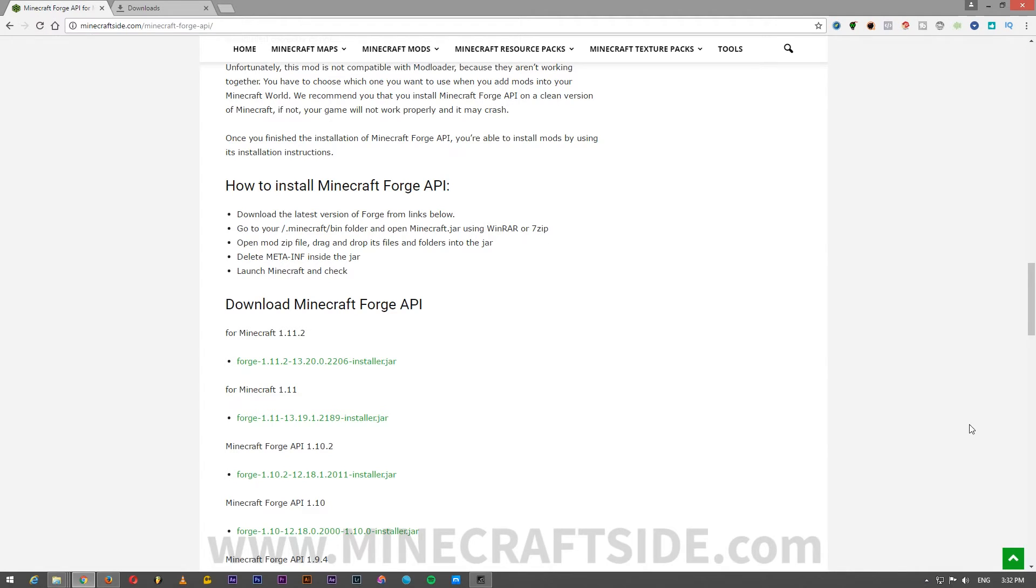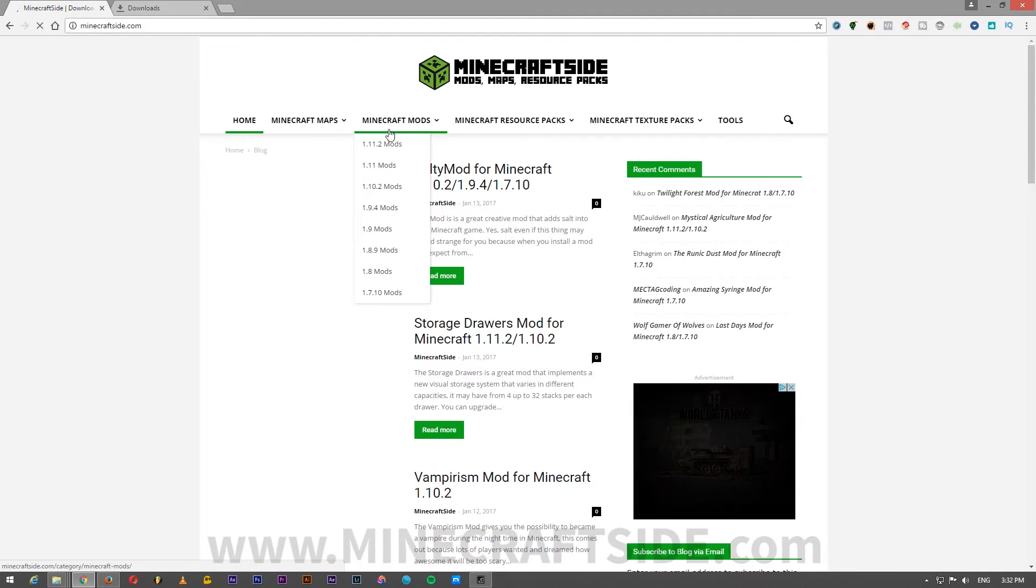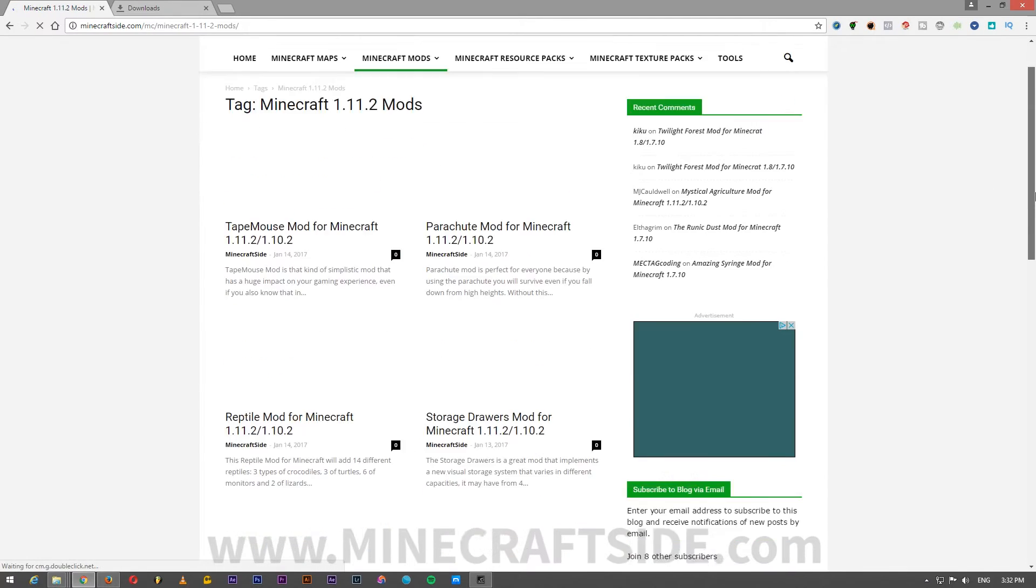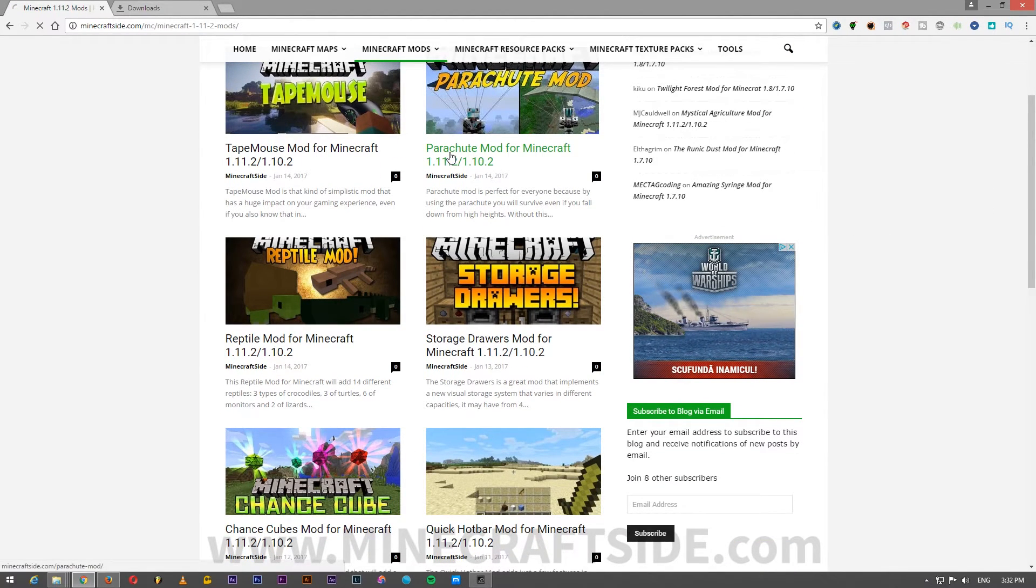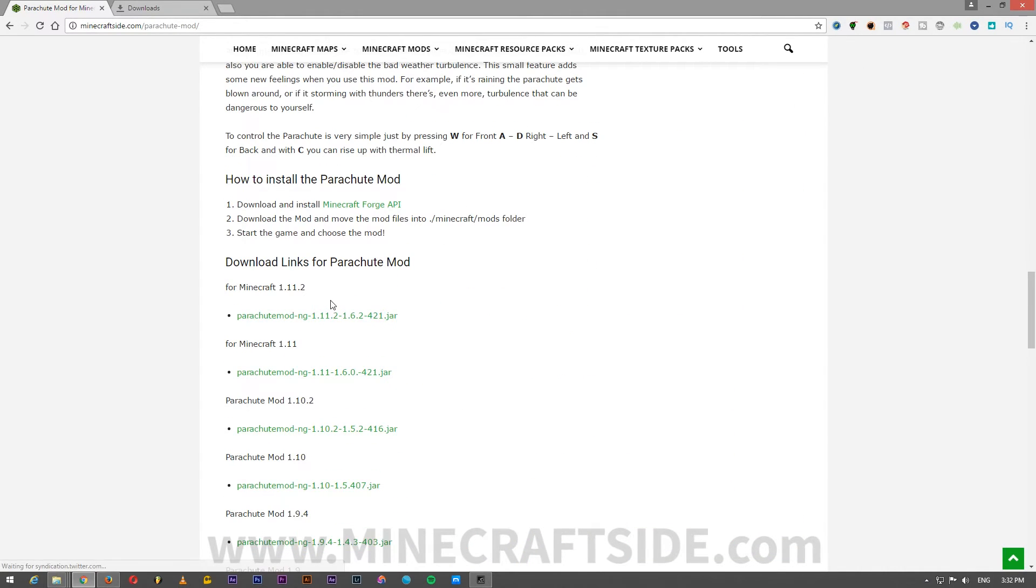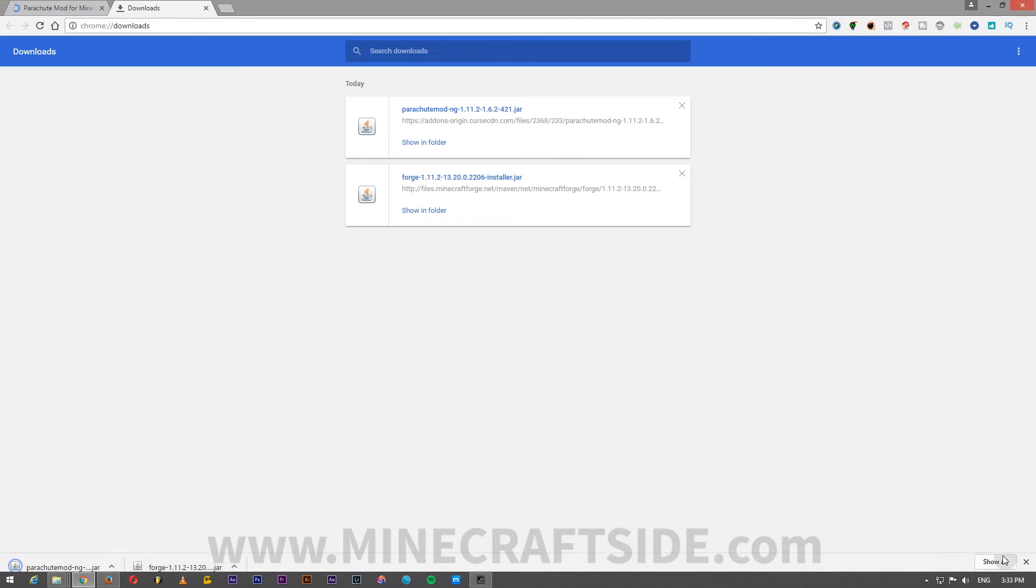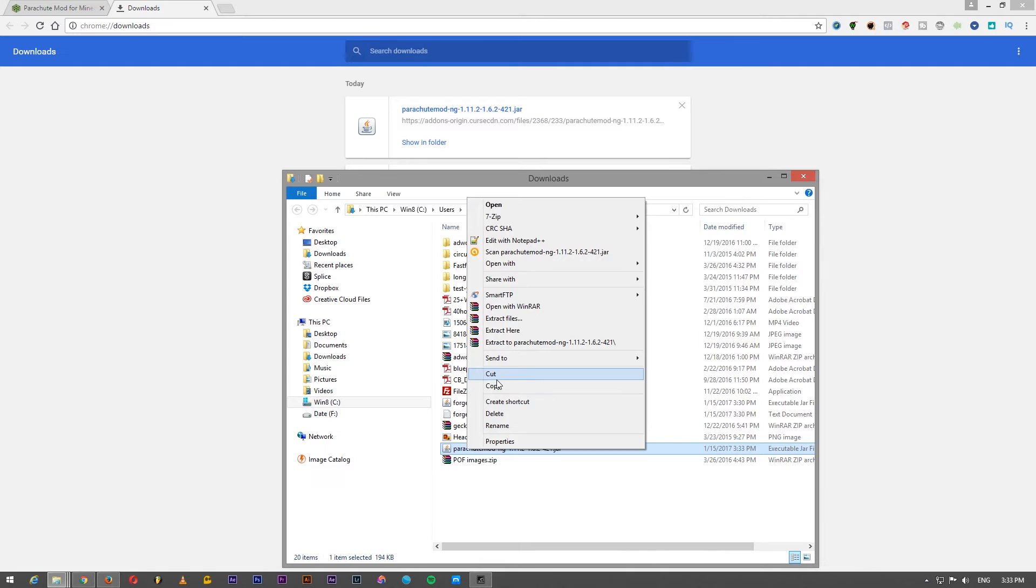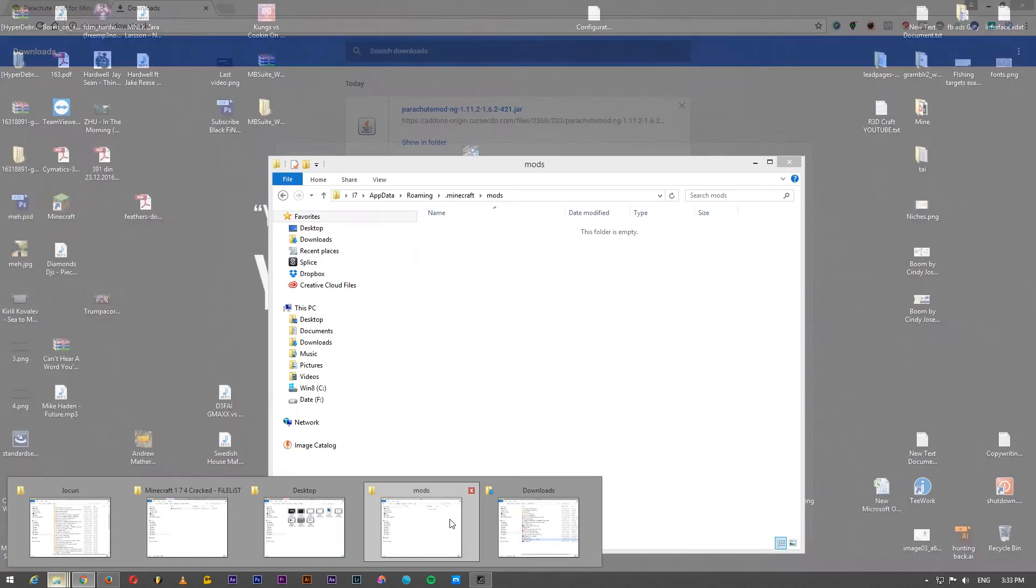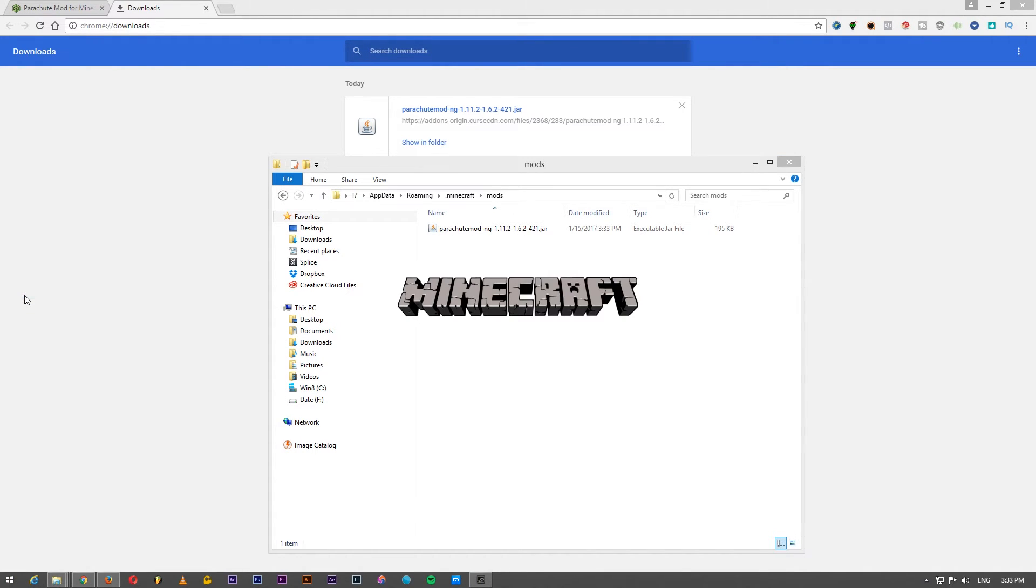Let's download one mod. I will download the parachute mod. And let's start the Minecraft again.